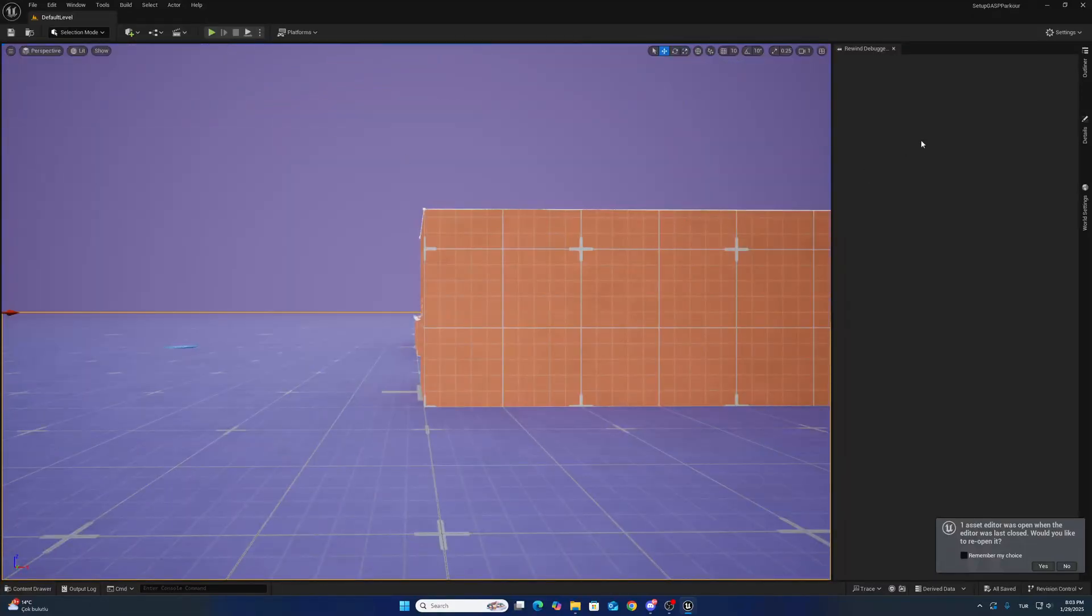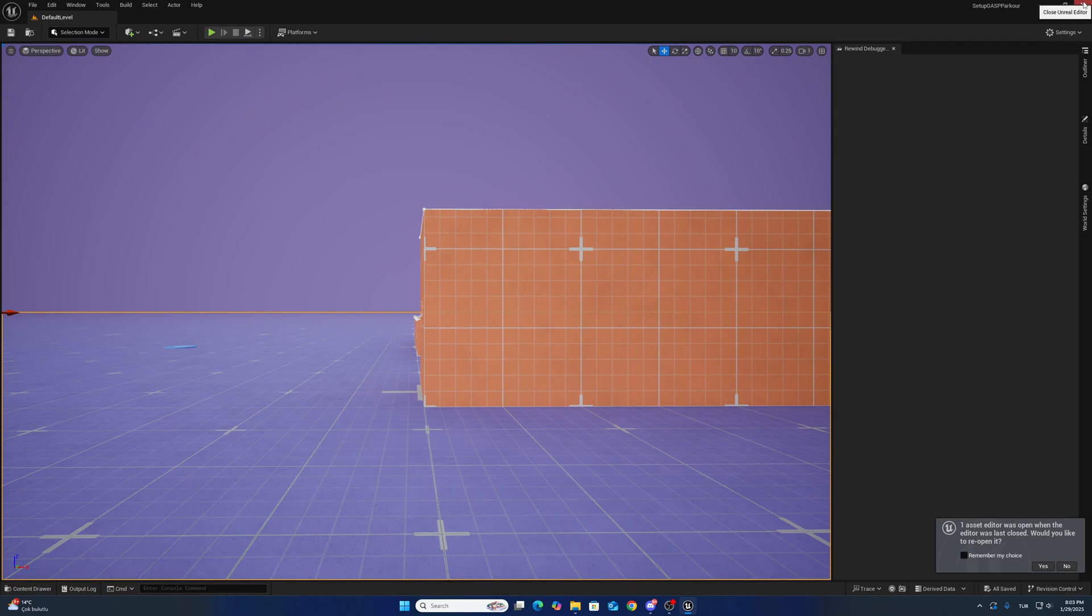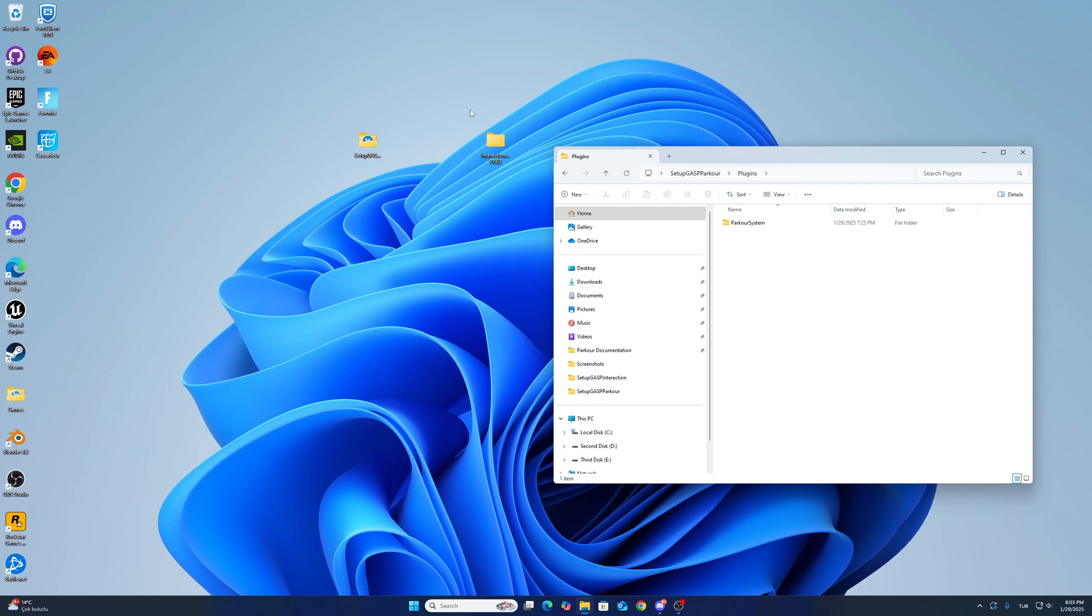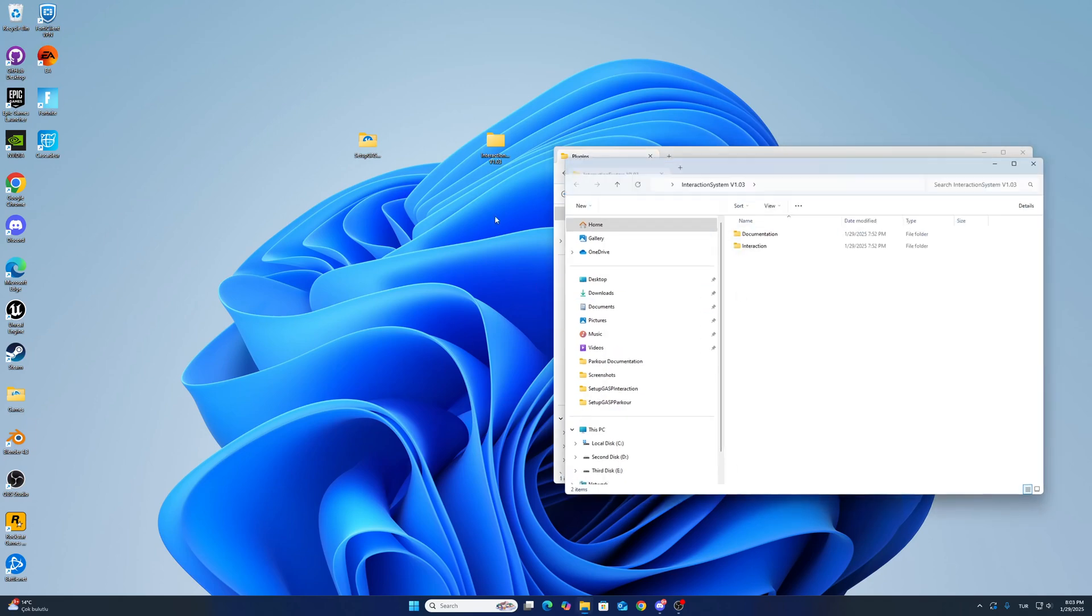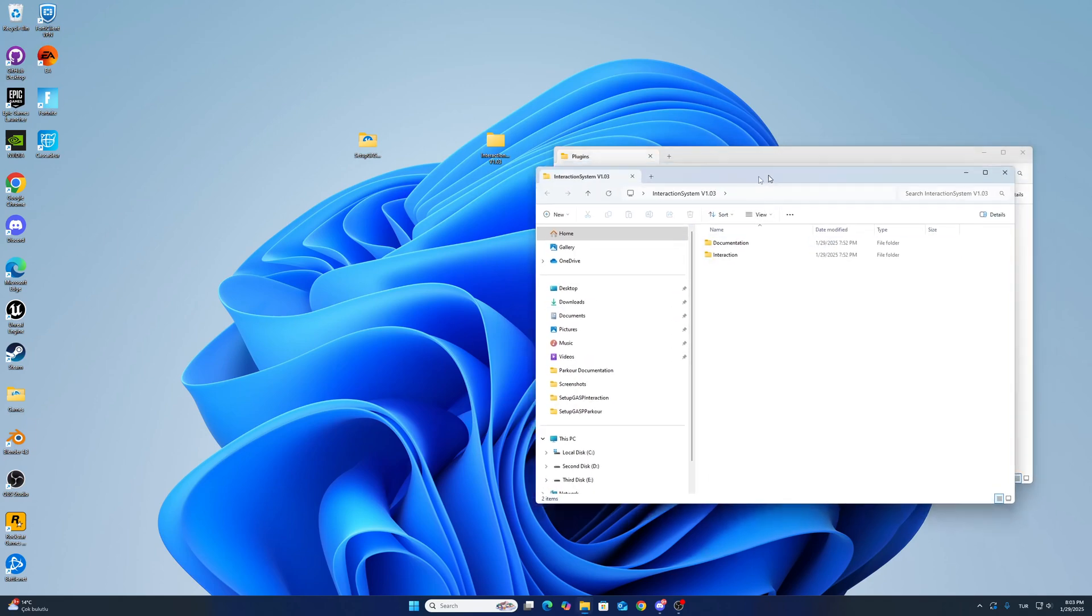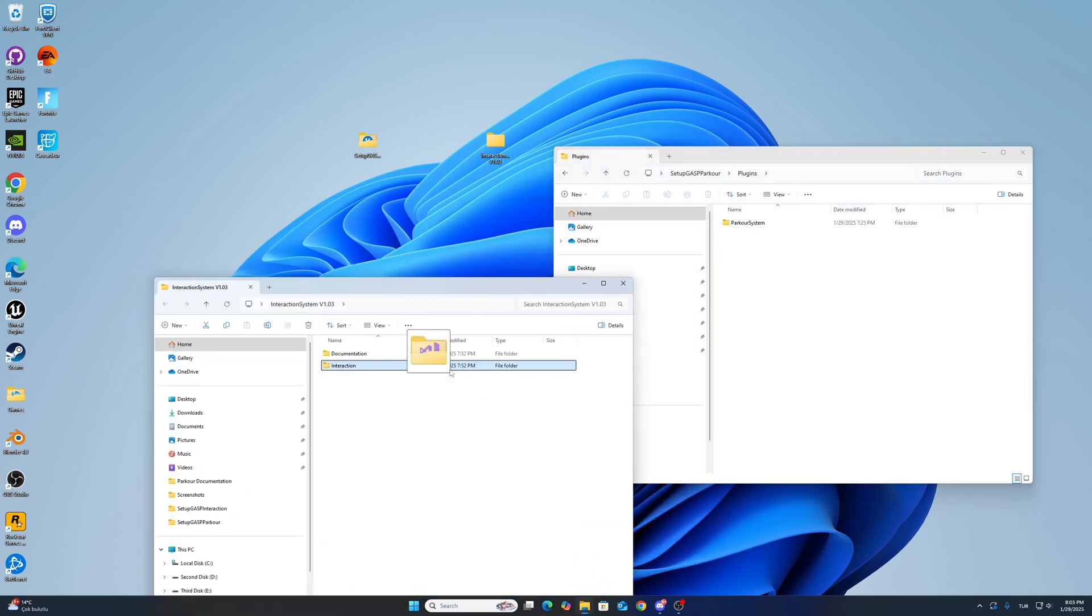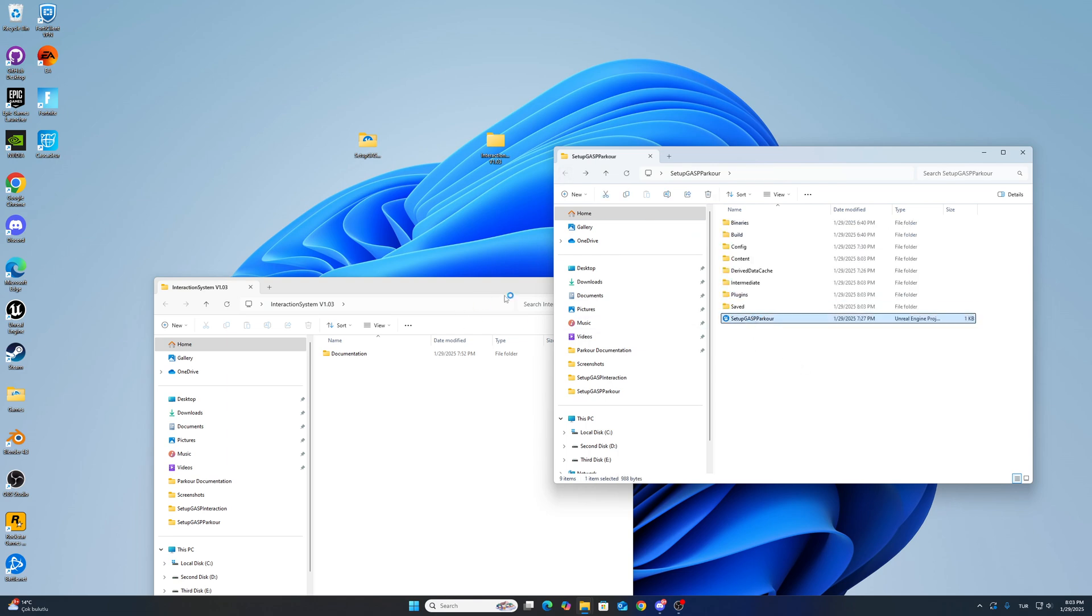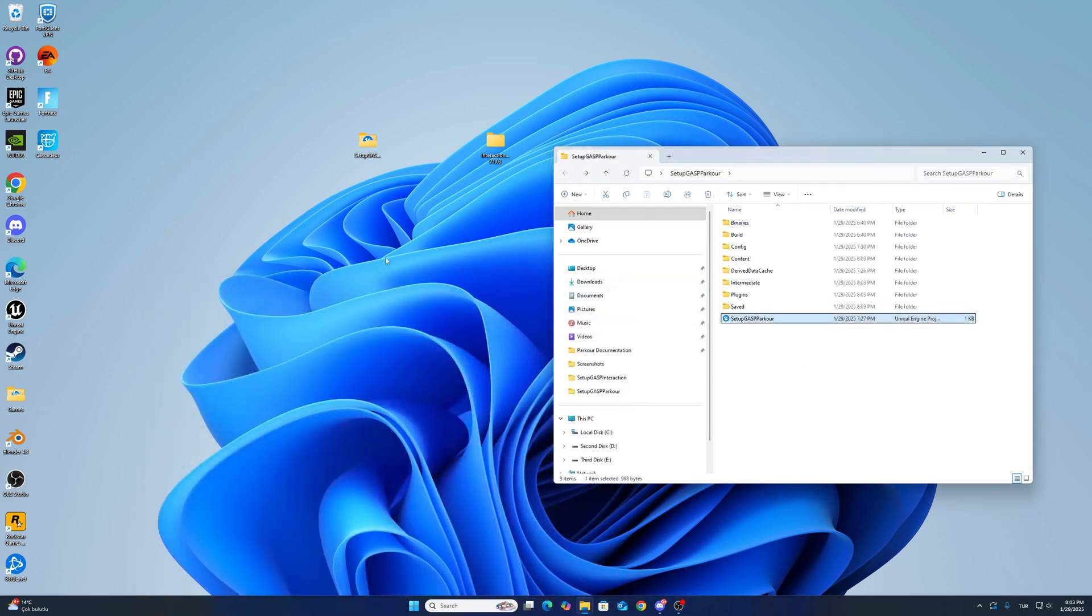So I will add the interaction system inside this project. Go to plugins and copy the interaction system plugin here. Open up the project.